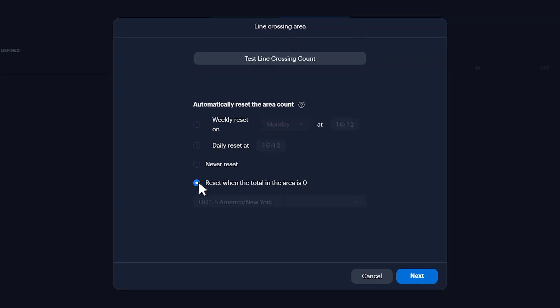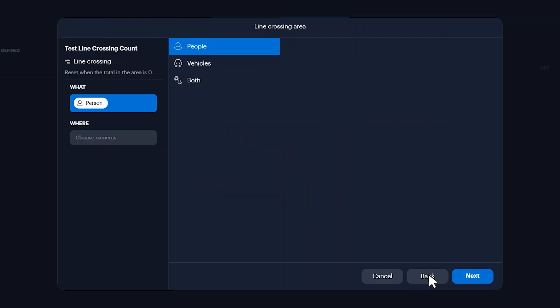You can also select reset when the total in the area is zero. This option will reset the count when the total number of people and or vehicles that exit a line crossing area is equal to the number that entered. Note that the count can be reset manually at any time. Once selected, click Next.